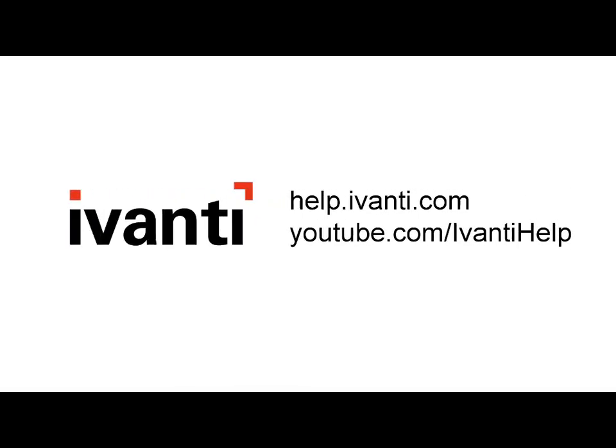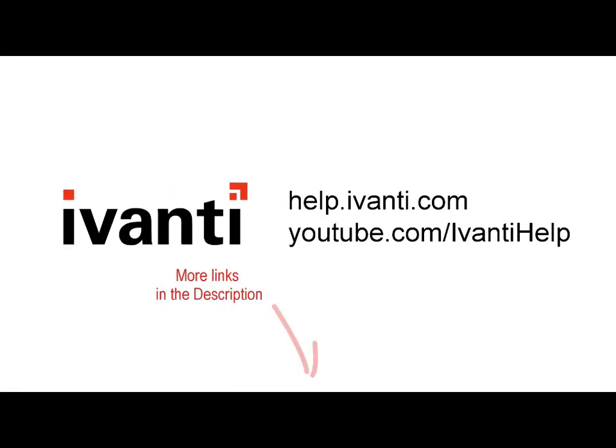Thanks for watching this video. If you have any questions, see the online help at help.Avanti.com or visit the Avanti community.